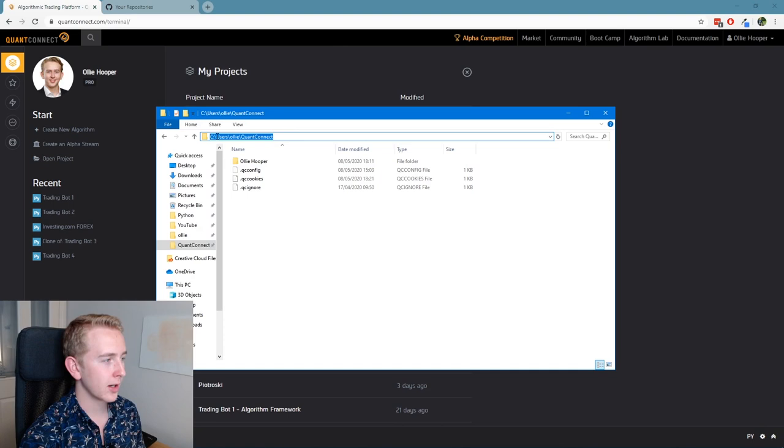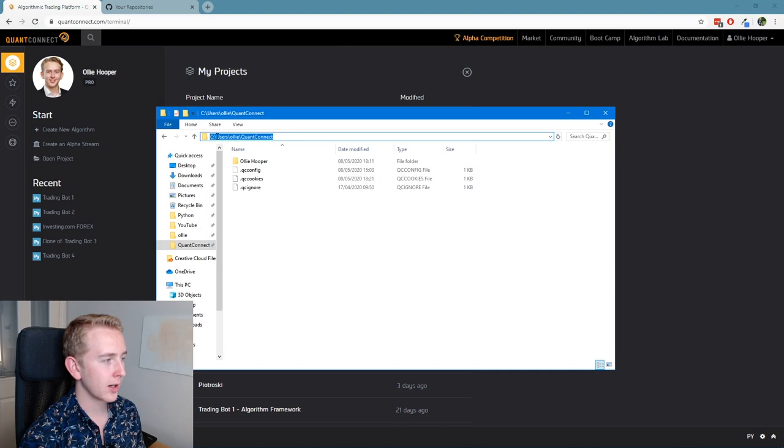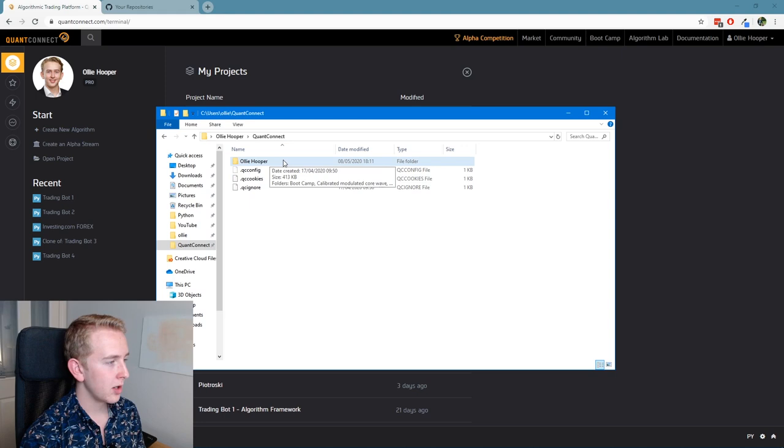In a folder in your user directory, so you can see C users Oli QuantConnect, and here it's got our username. And if you go in there, you can see we've got all of our algorithms.